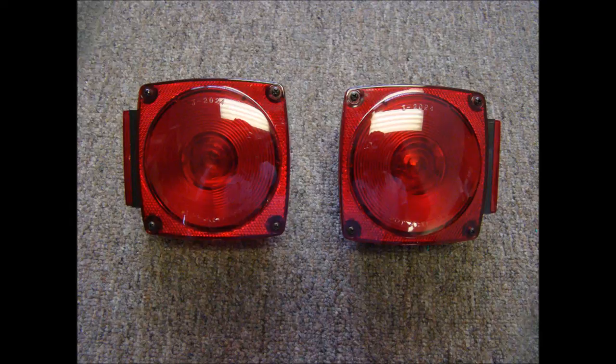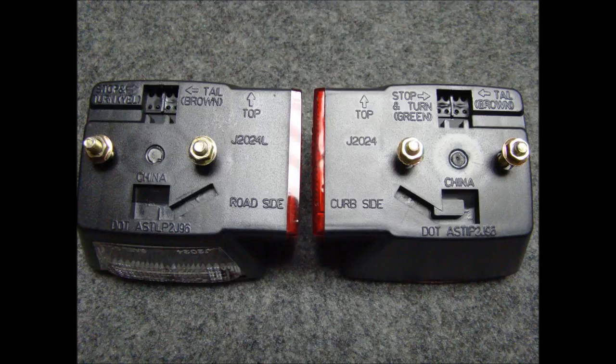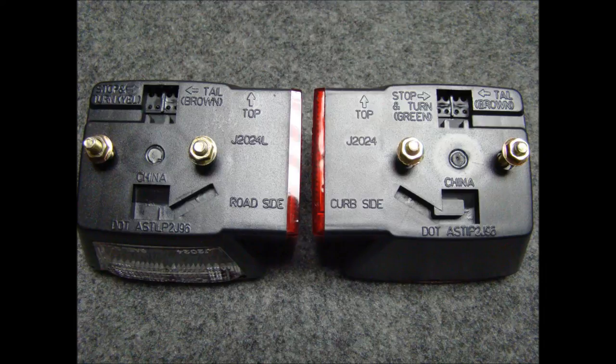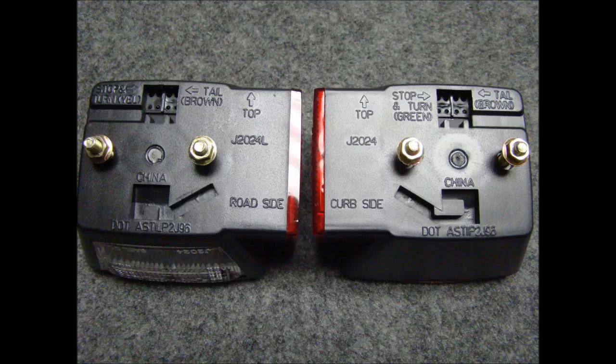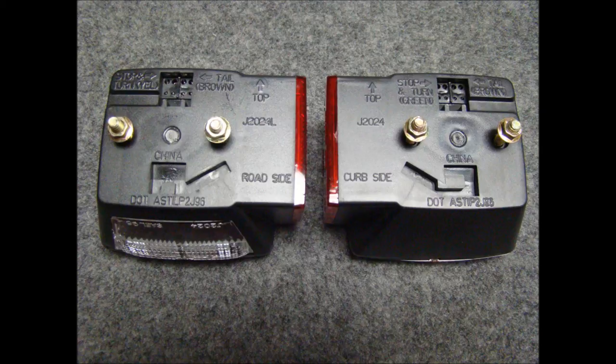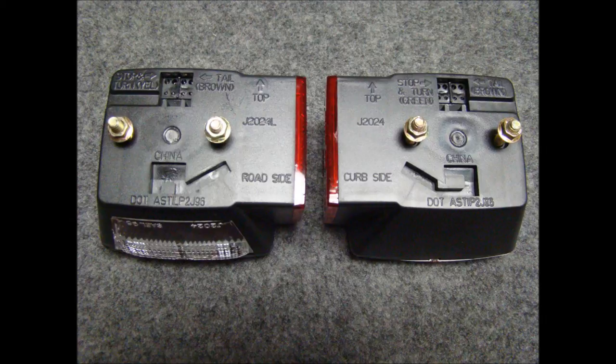Before attaching the tail lights or wiring them, take a close look at the back of the lights. They are marked for placement of the wires and which side of the trailer they go on. Curb side to the right side. Road side to the left side. The road side light will have a clear lens at the bottom to light the license plate.